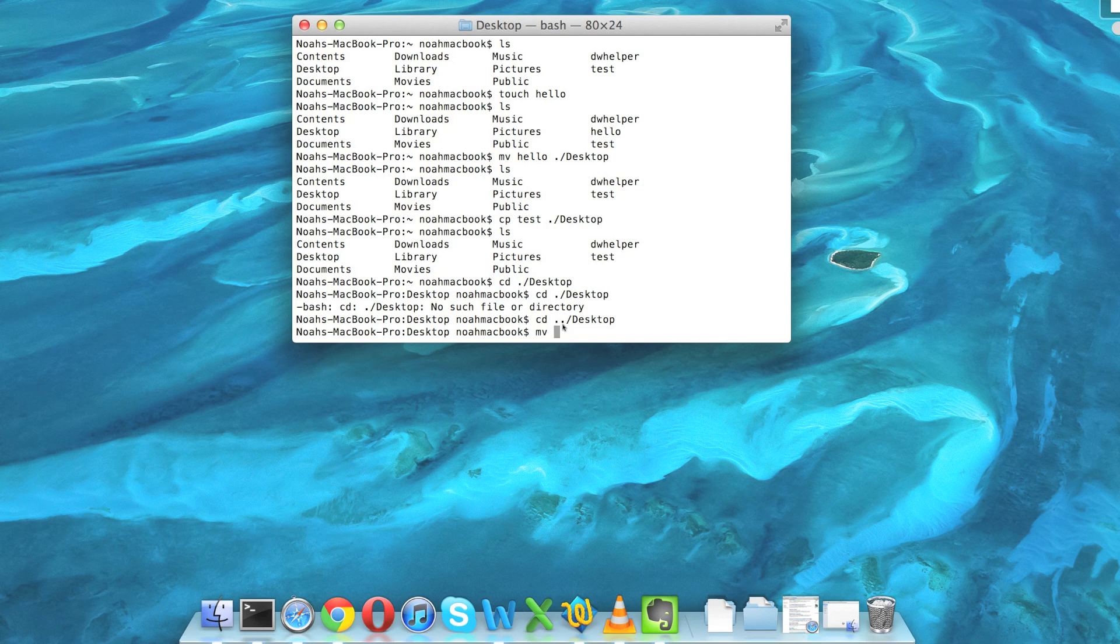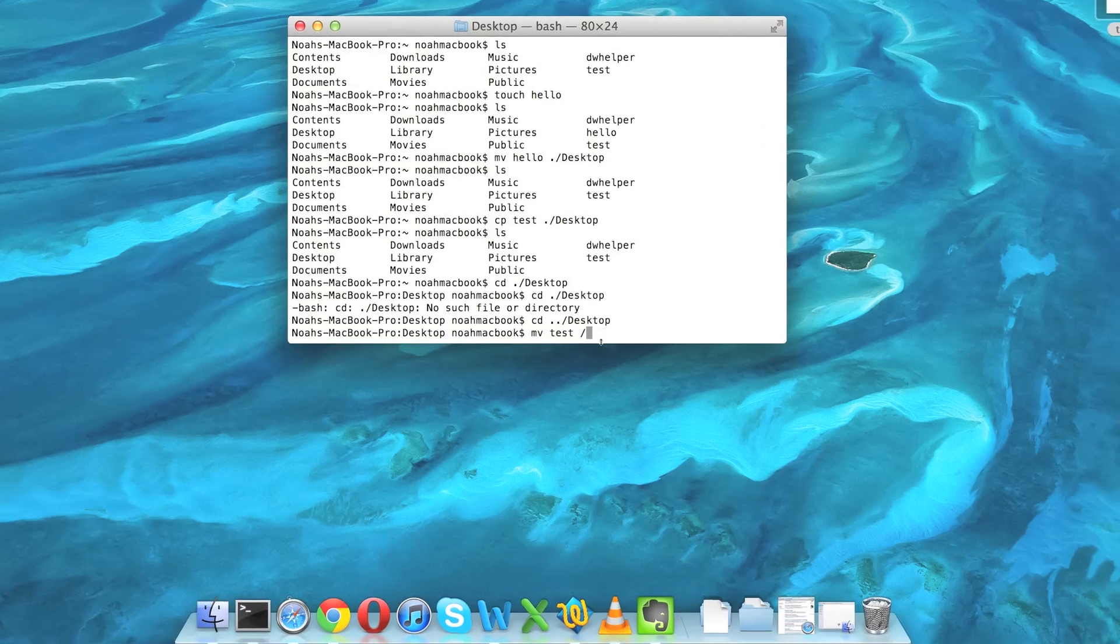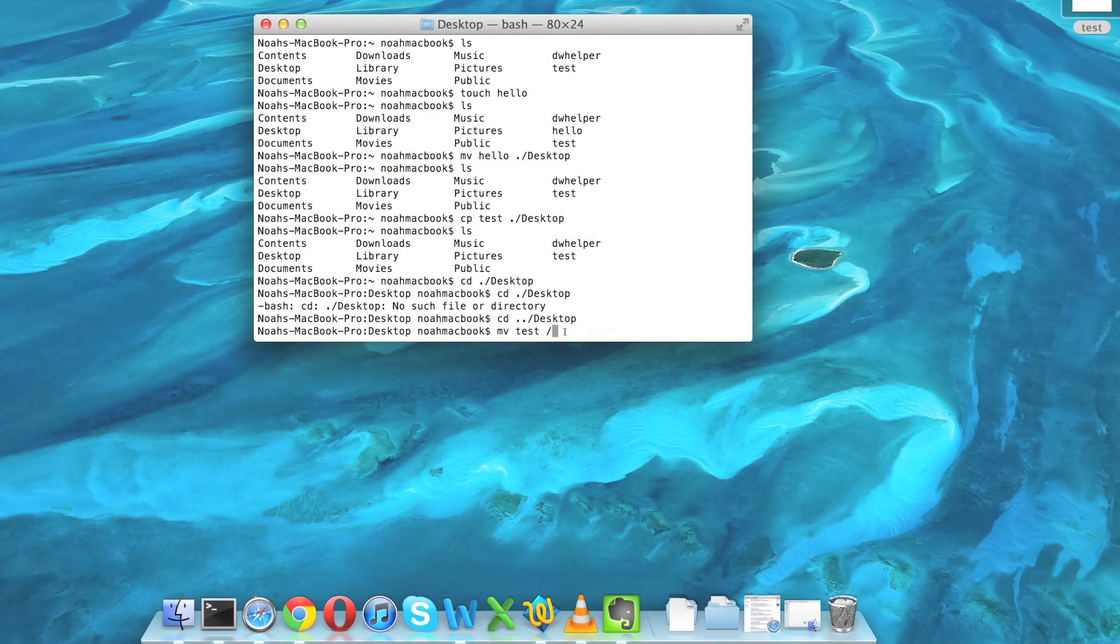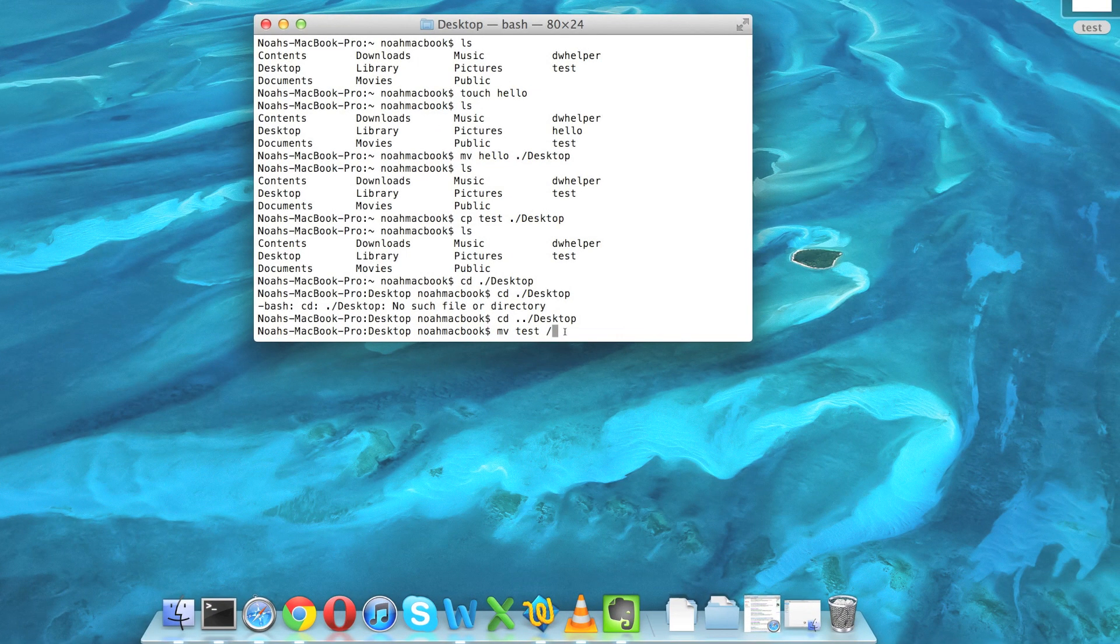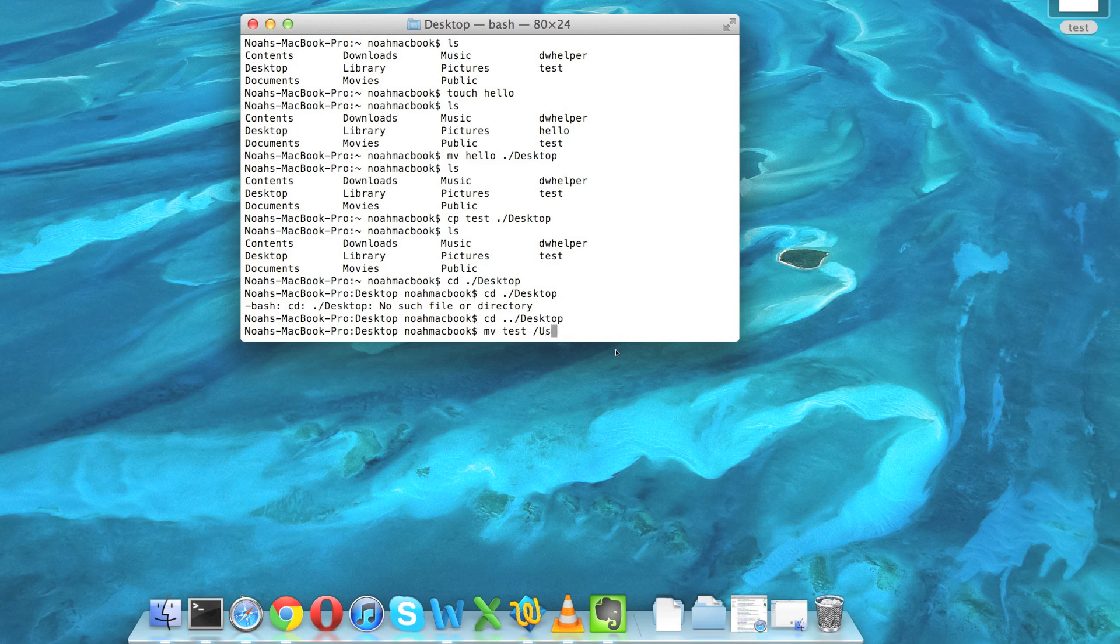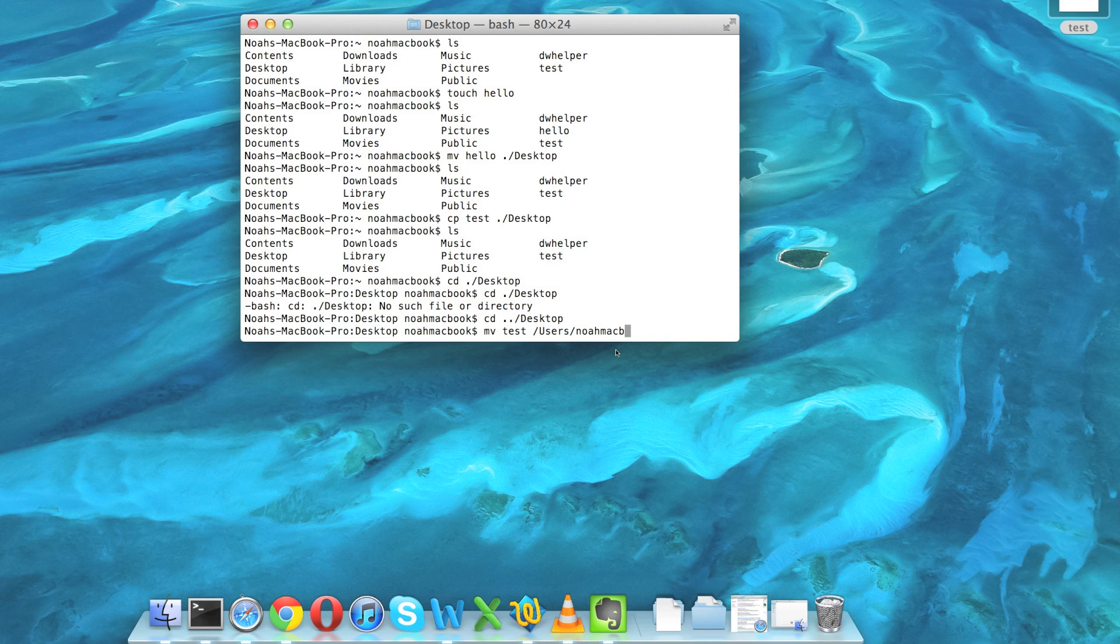So we're going from the root directory into users slash noah macbook. That's my user, and that's where we want it. We just want it in users/noah macbook, which is the same thing as my home folder.